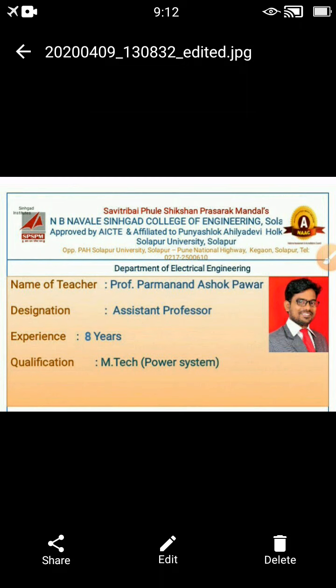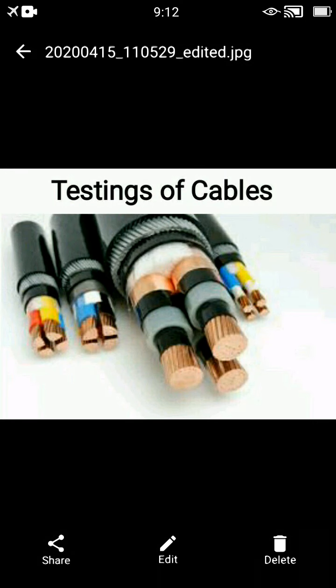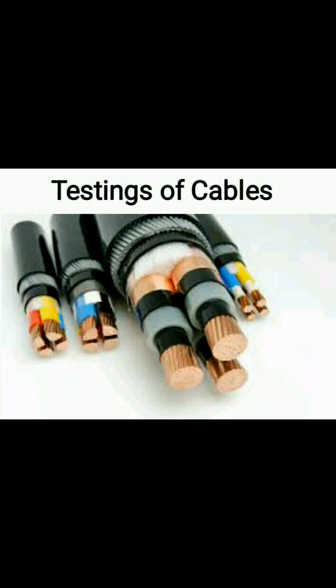Today, we are dealing with one of the important devices in electrical engineering, and that is called cables. Cable is a conductor which carries electrical power from source to end. There are different types of cables available in an electrical system.